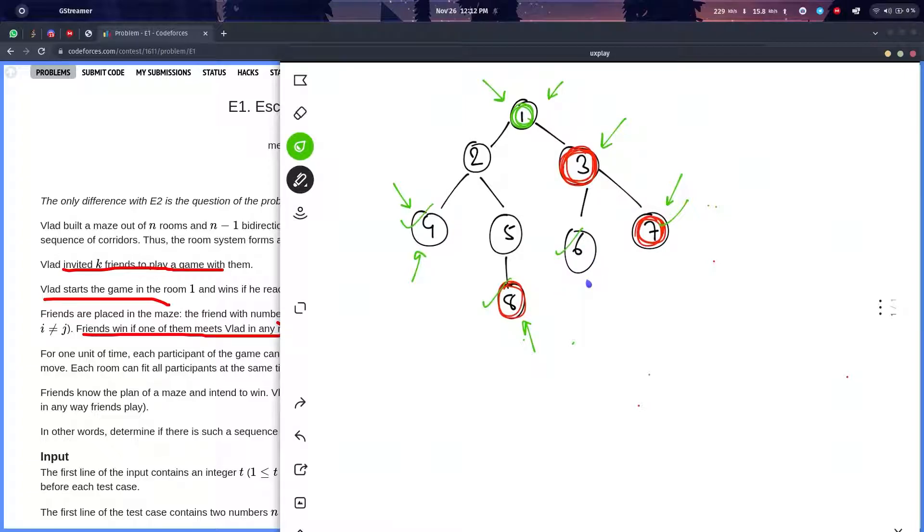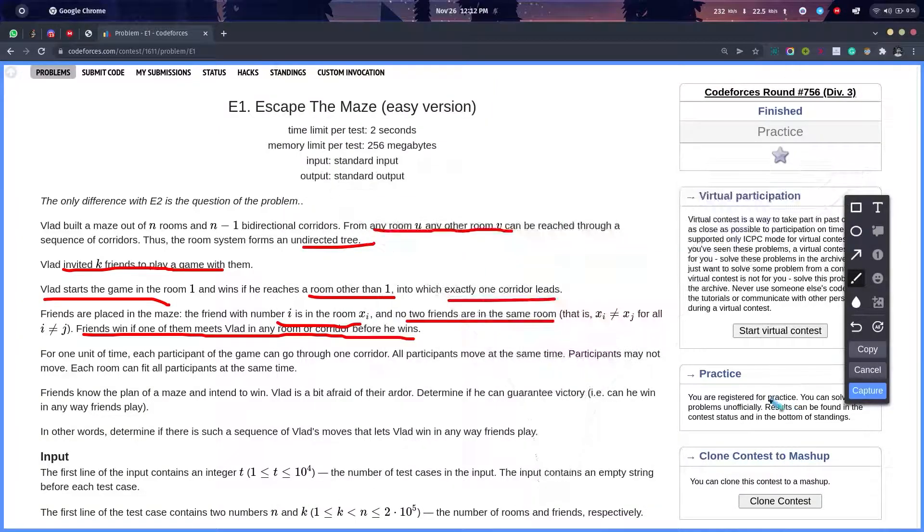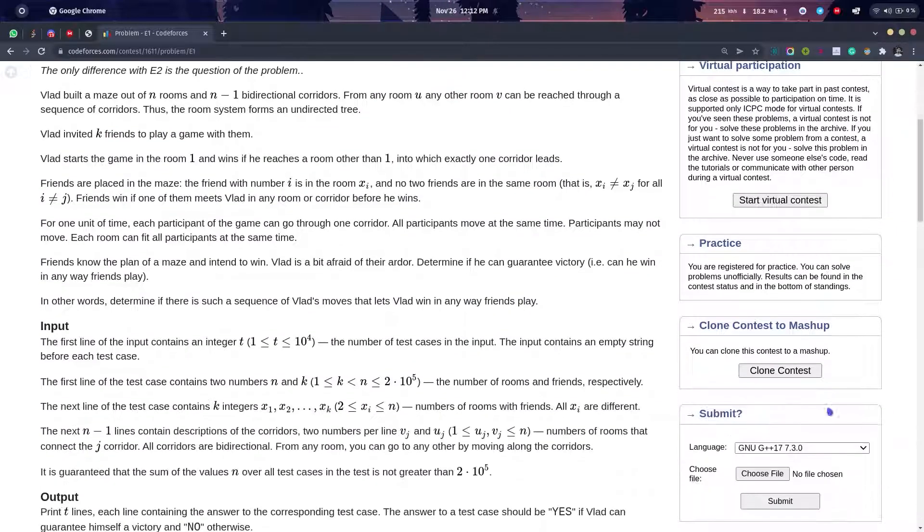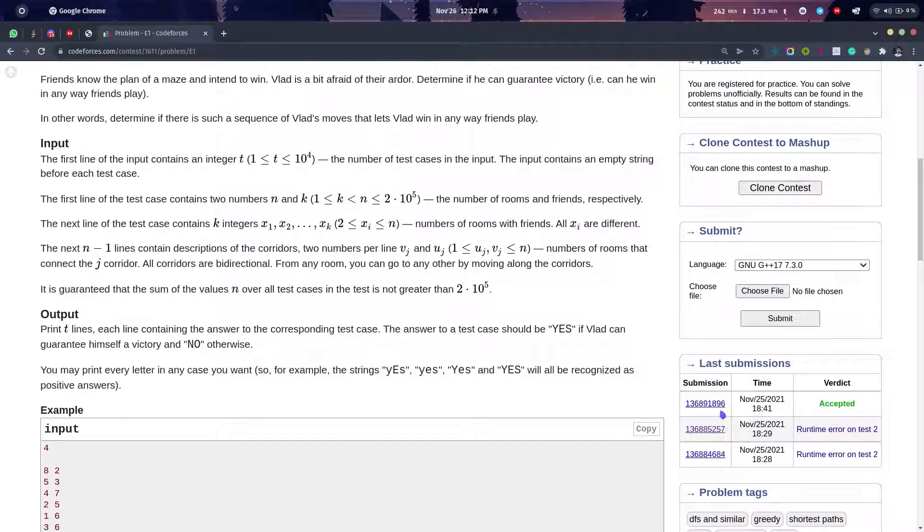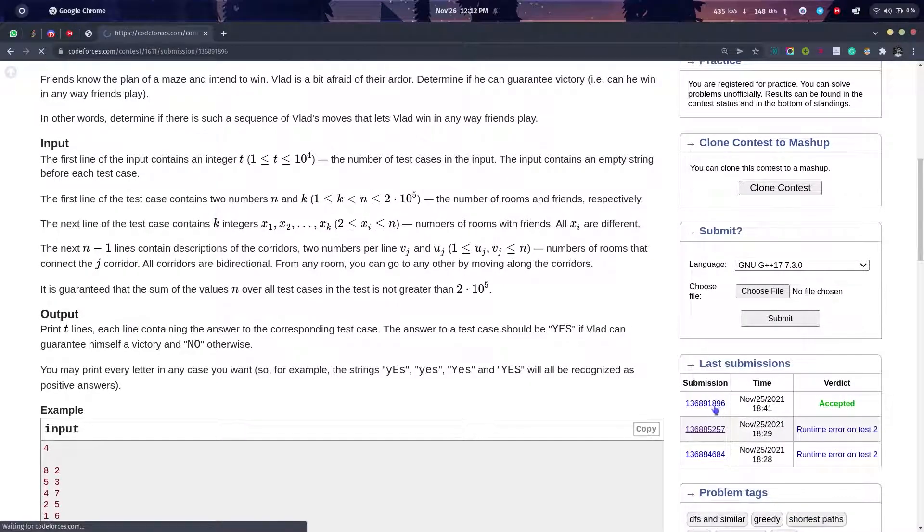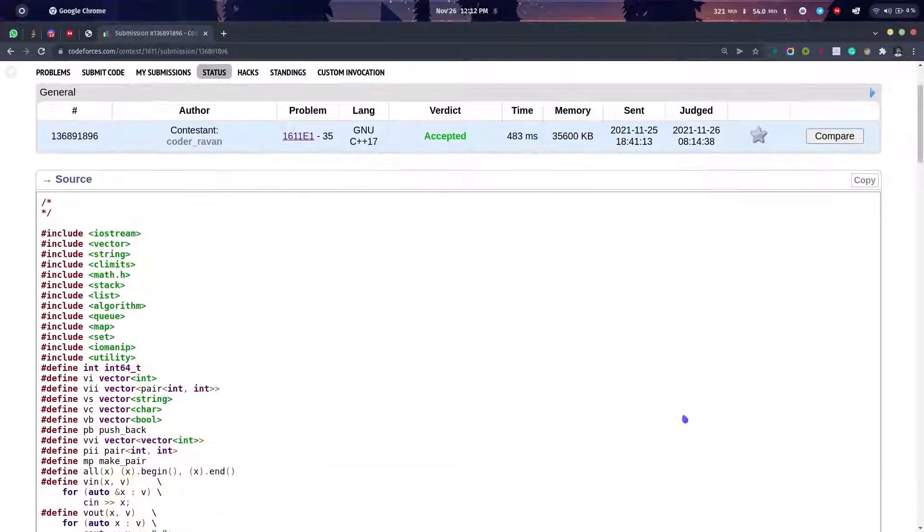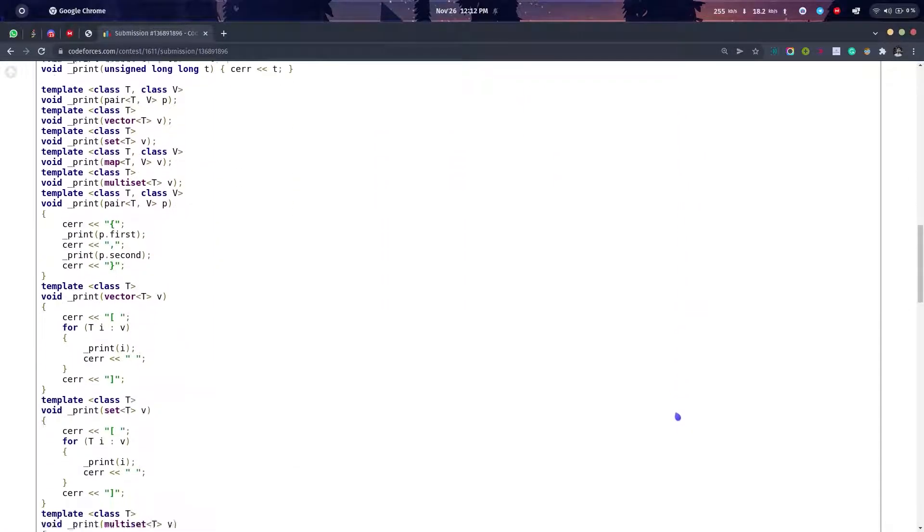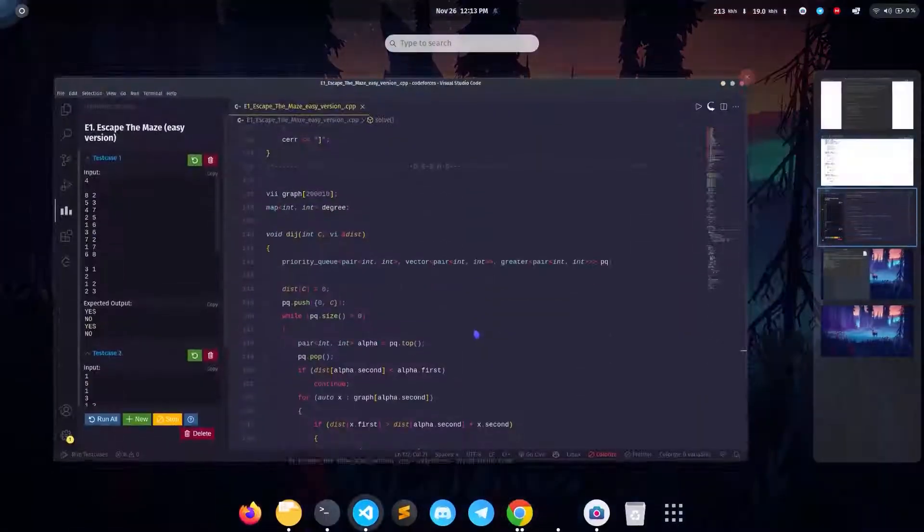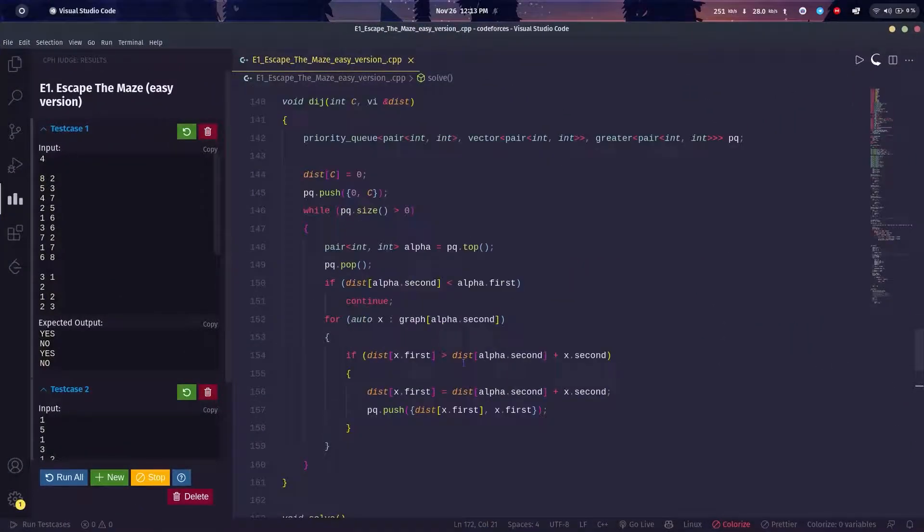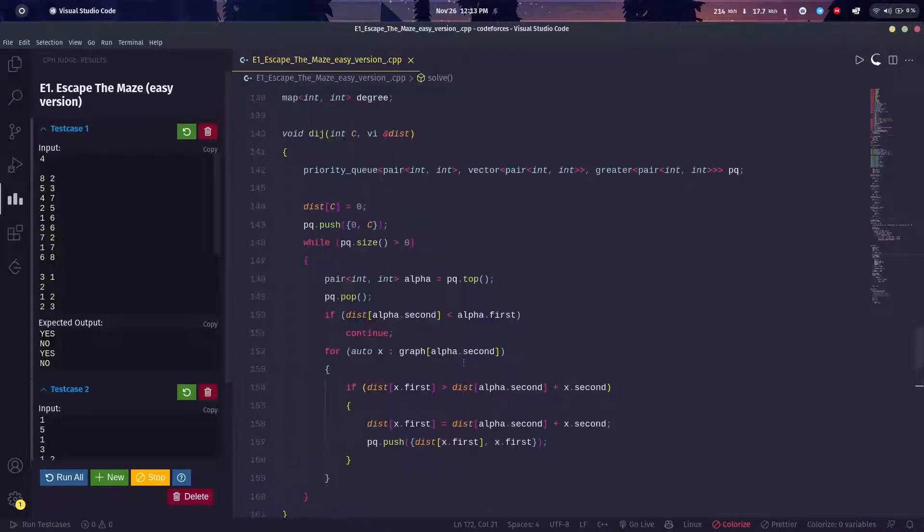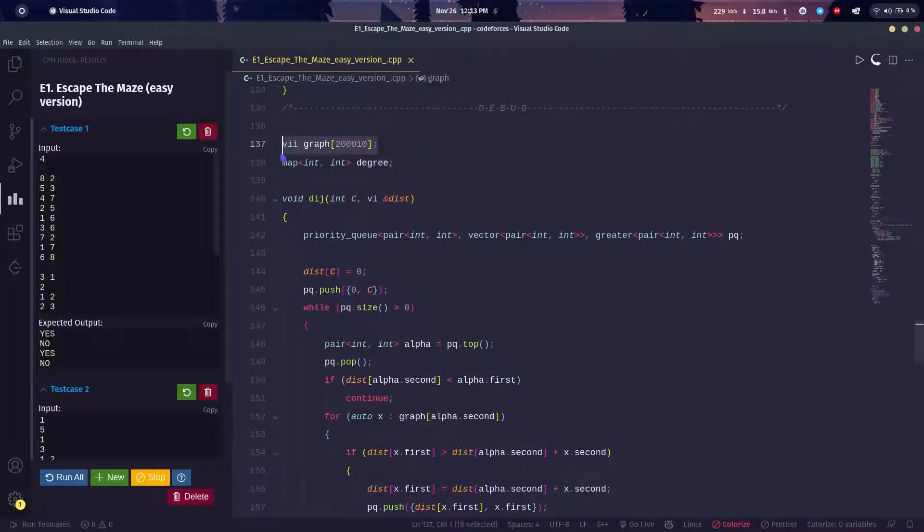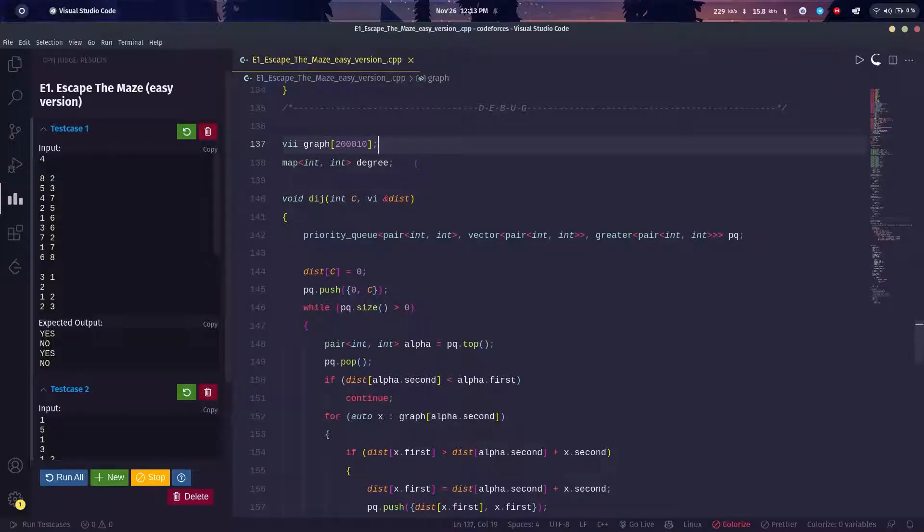This was a classical problem, not a tough problem if you have solved a few shortest path problems. What I basically did is I created a graph—it's a vector of array—and then a map which will hold the degree of all the nodes.